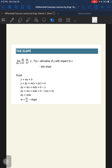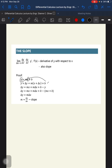Here is the proof of why the derivative is also the slope. We have the linear equation y equals mx plus b. We add delta y for y and delta x for x, and we arrive at this equation. Then we put y to the right side of the equation.